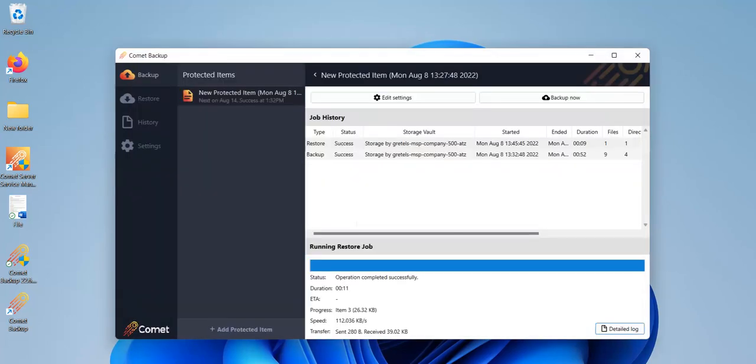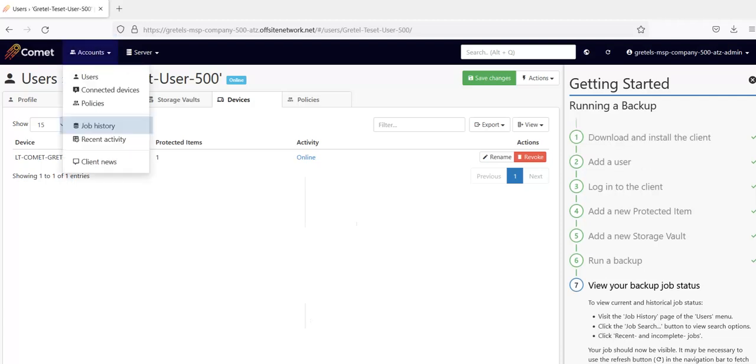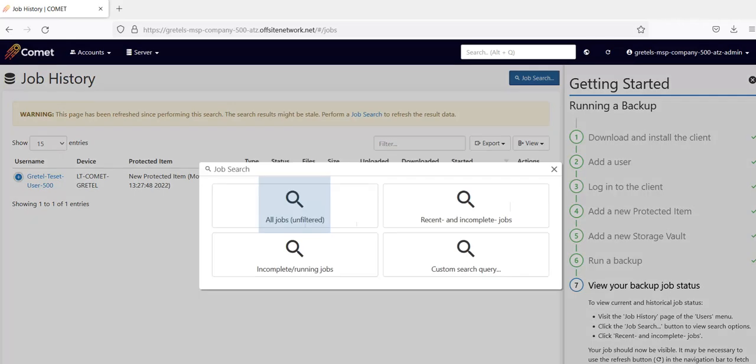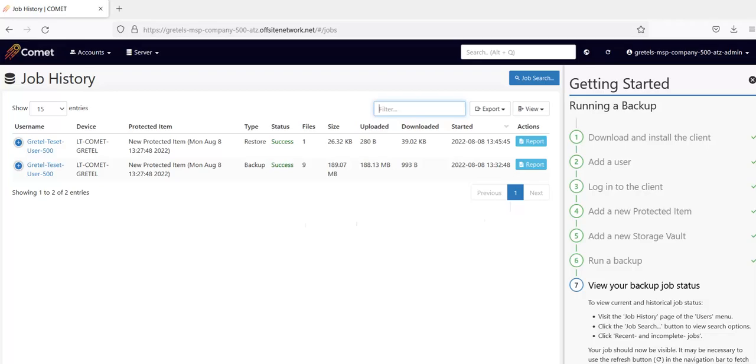Let's go back to the Comet server to see how this registered. Back in the server web interface, click on Accounts, then Job History. Since I've just completed the restore, I'll click on Job Search to refresh this page. Click on All Jobs here, and now we can see the restore here as well. Click on Report to view the detailed log from the server without having to access the client's software.